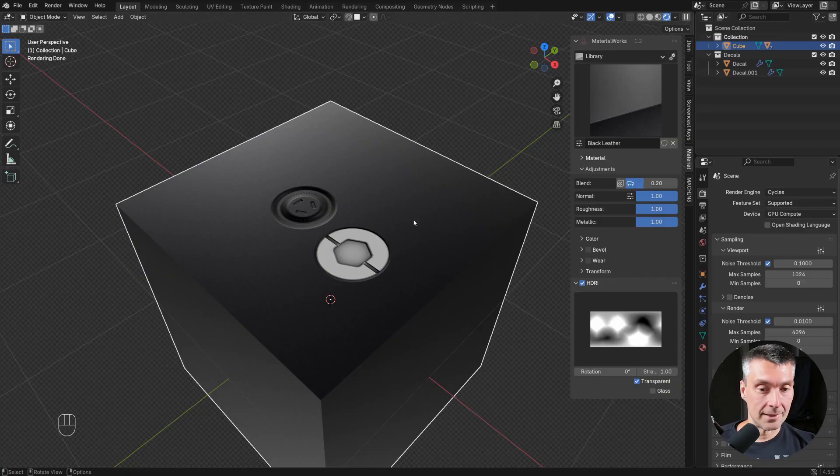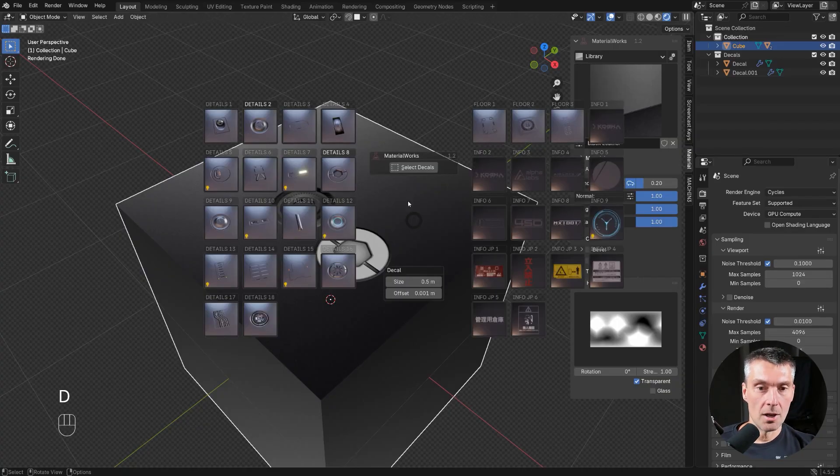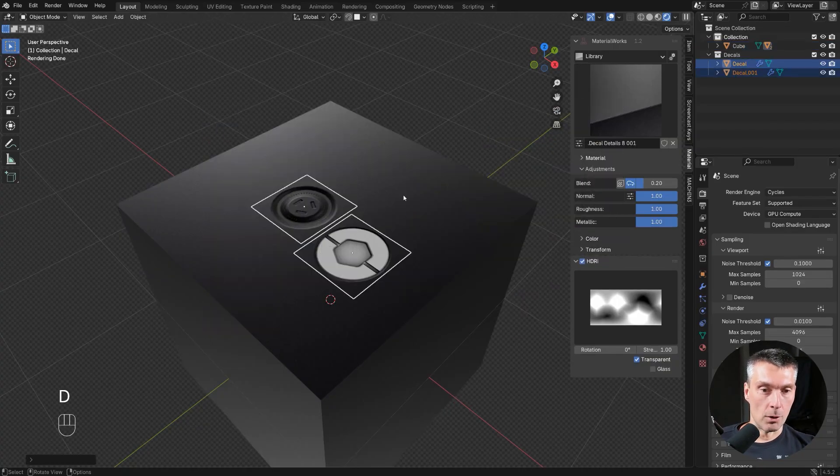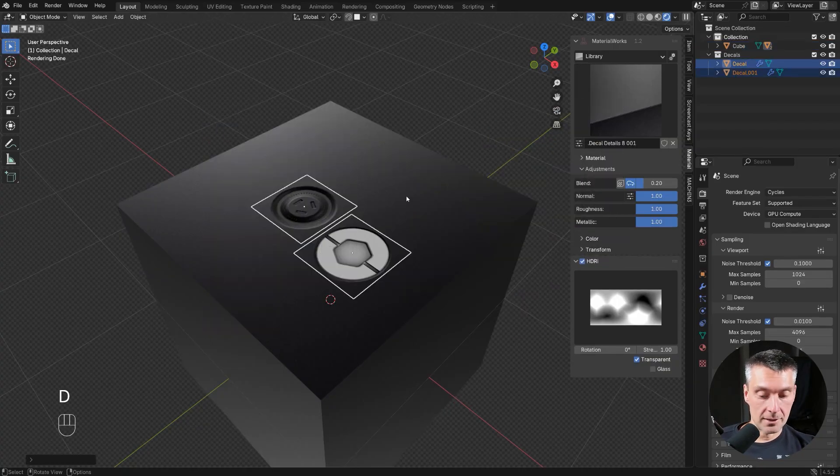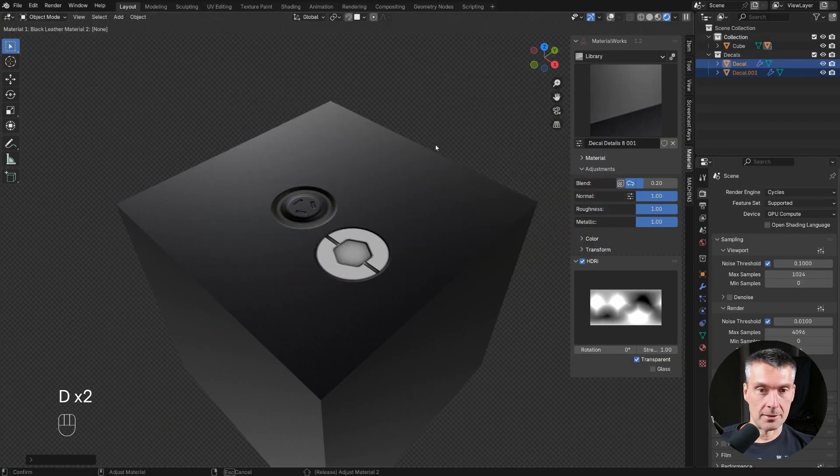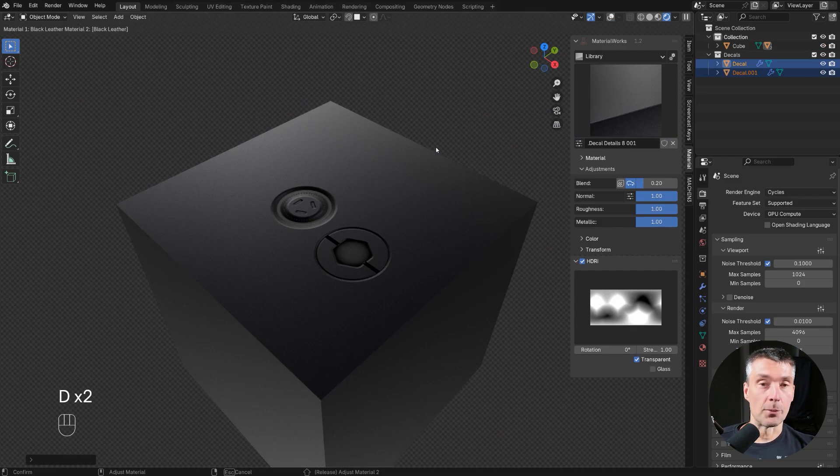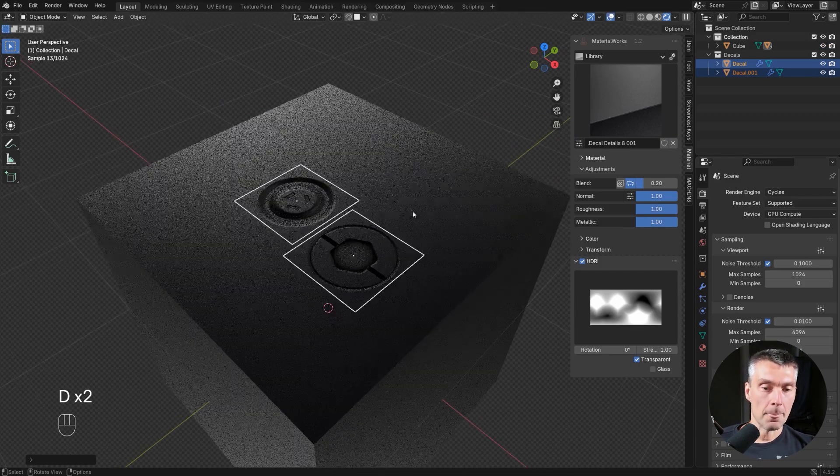If you have more than one decal on the mesh, you can select all of them easily and adjust them at the same time, no problem.